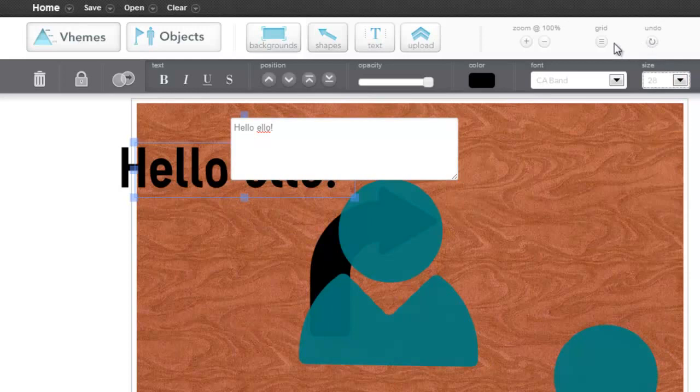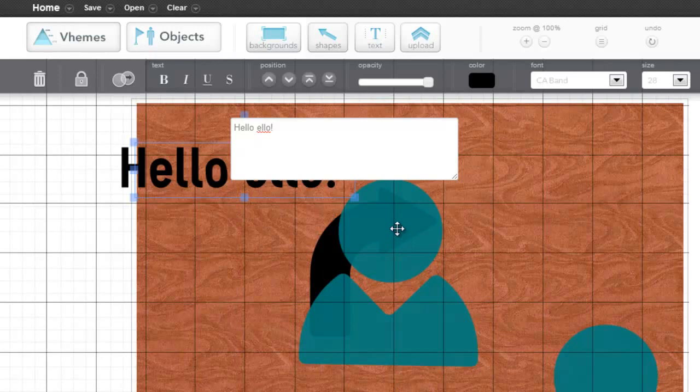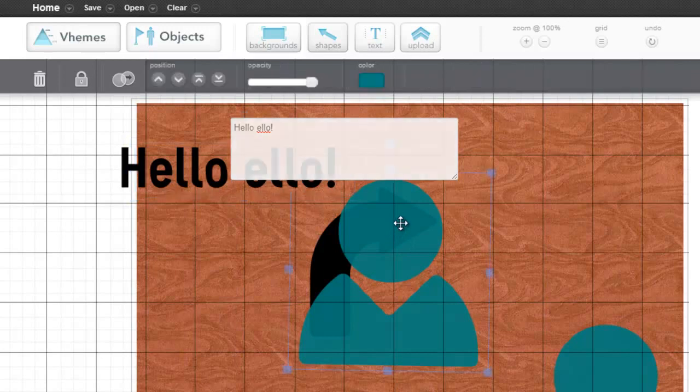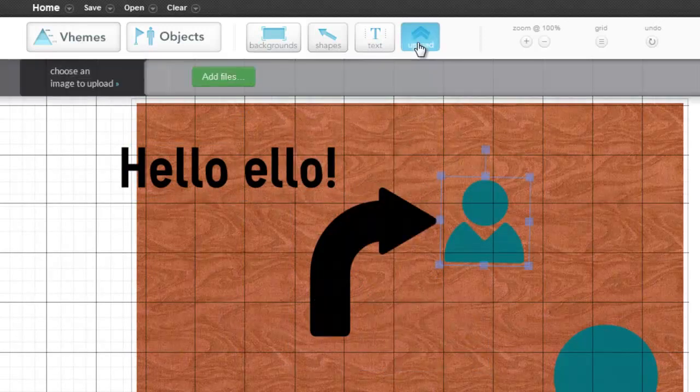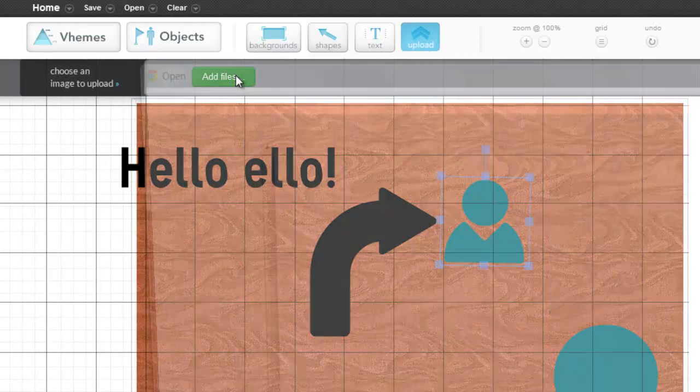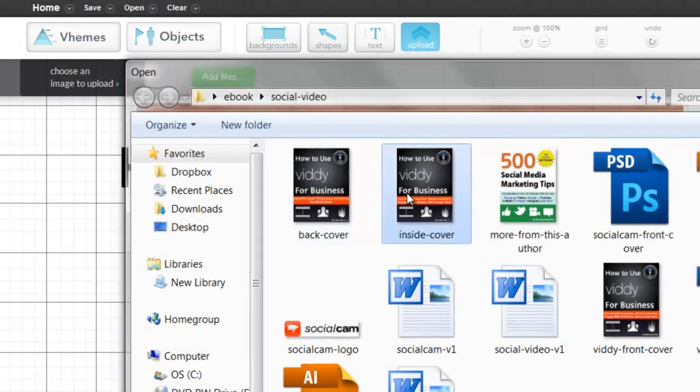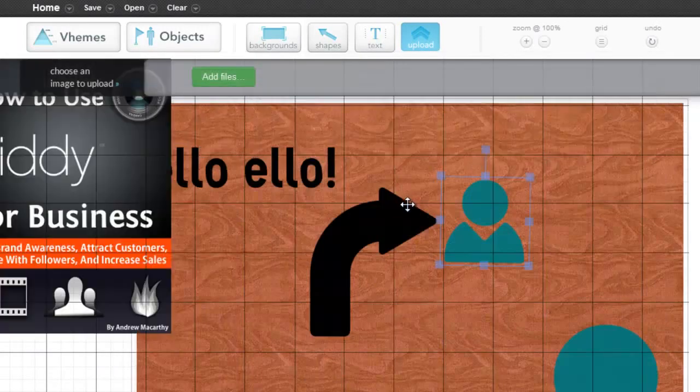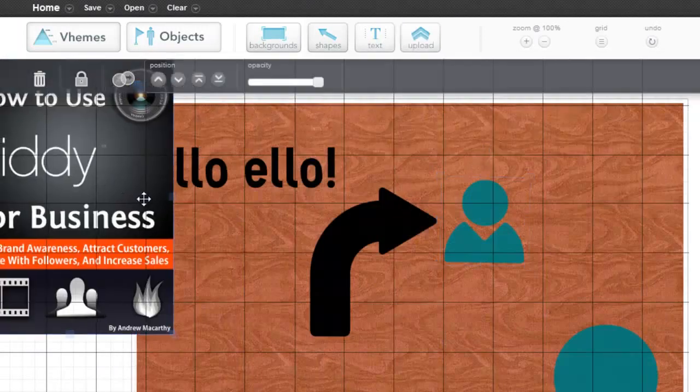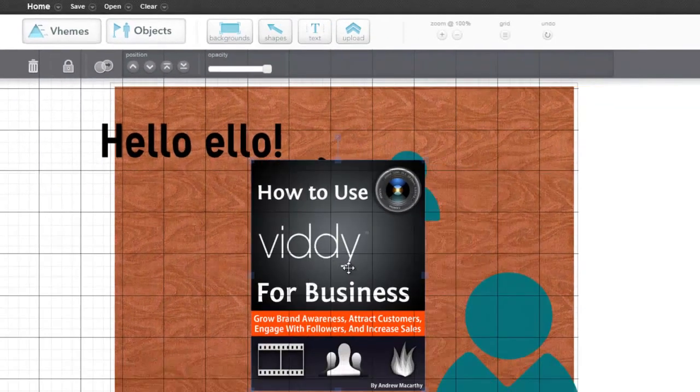You've got the undo button up here, the zoom options, and a grid to make everything easy to line up. And then there's this option to upload your own files from your computer, like this. Just drag them into place wherever you like.